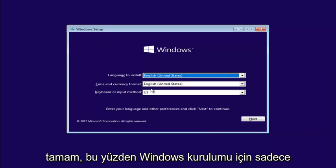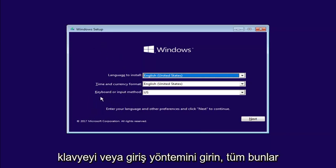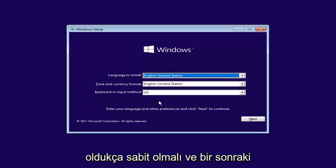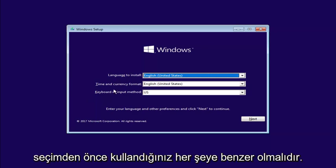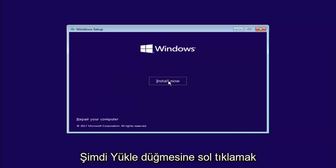Okay, so for Windows setup, just insert the language, time and currency, and keyboard or input method. All this should be pretty constant and similar to whatever you guys were using before. Select Next. And now you want to left-click on the Install Now button right here.